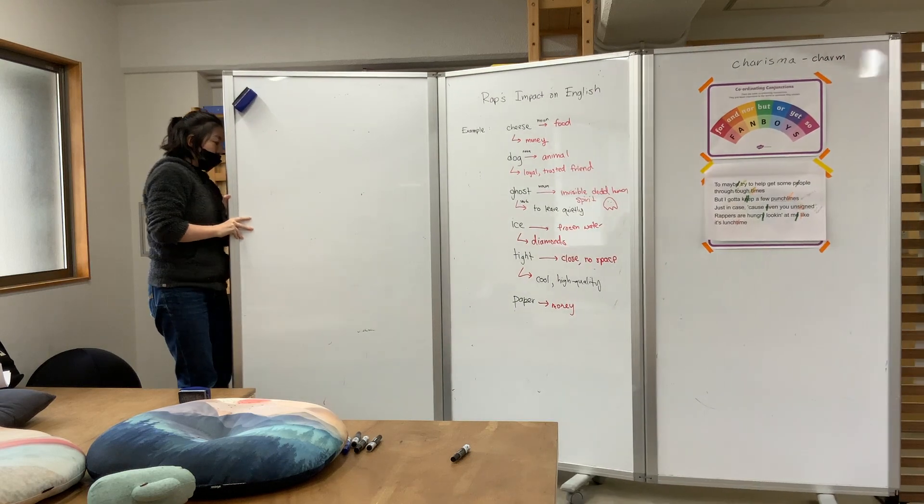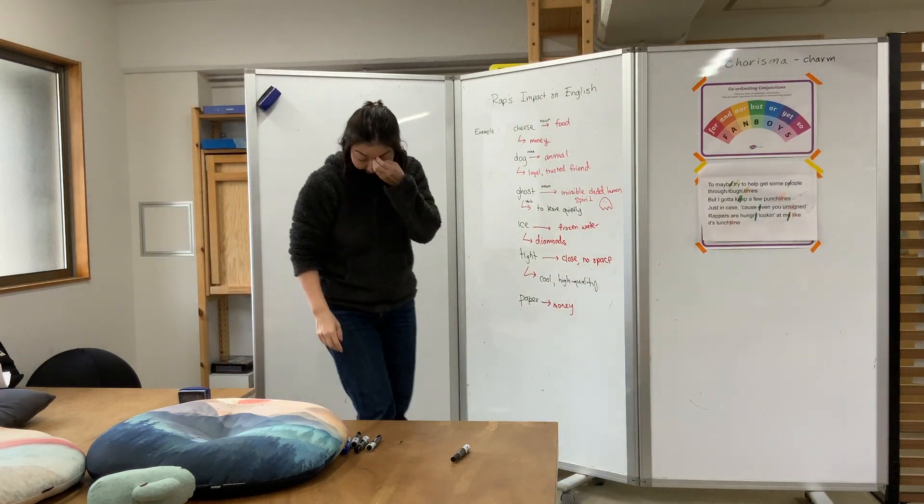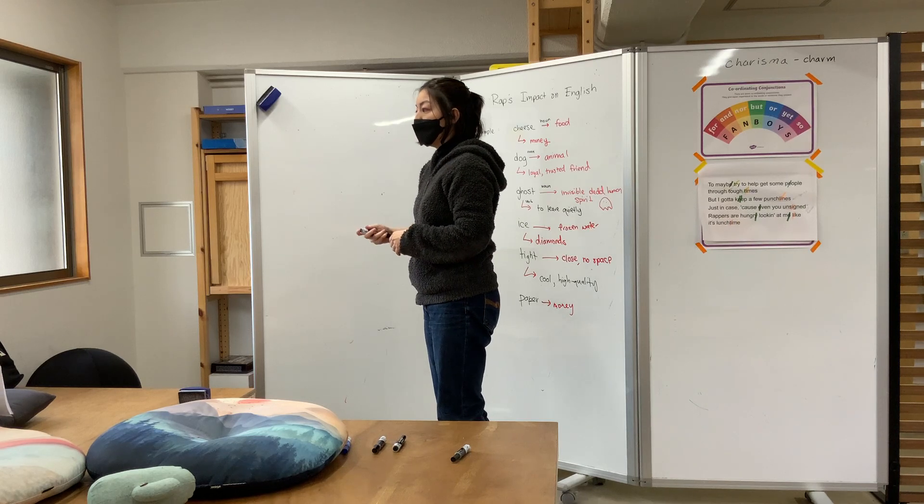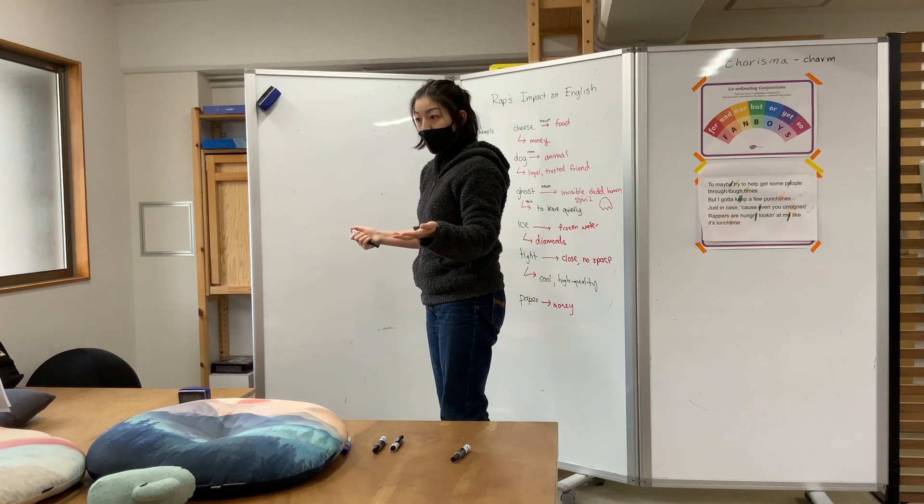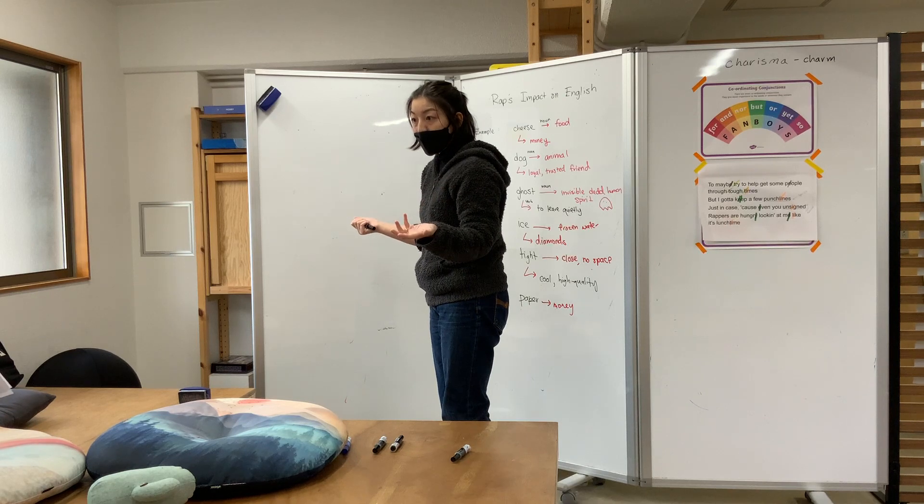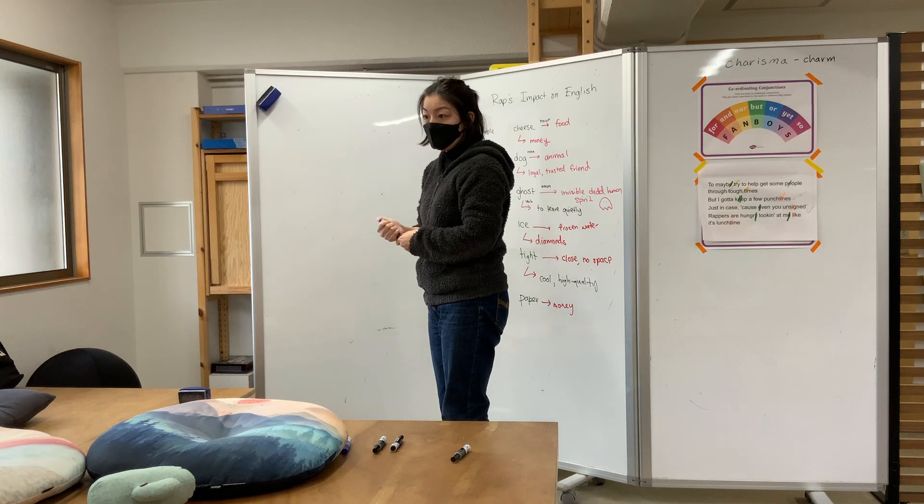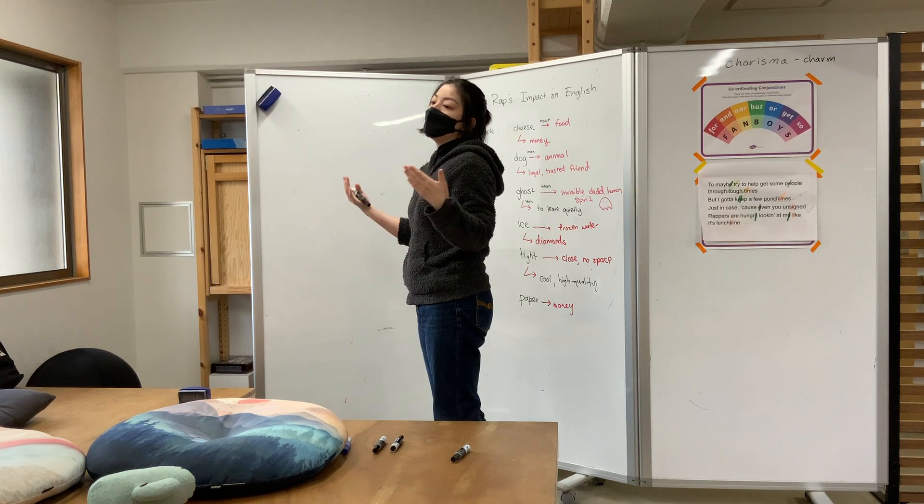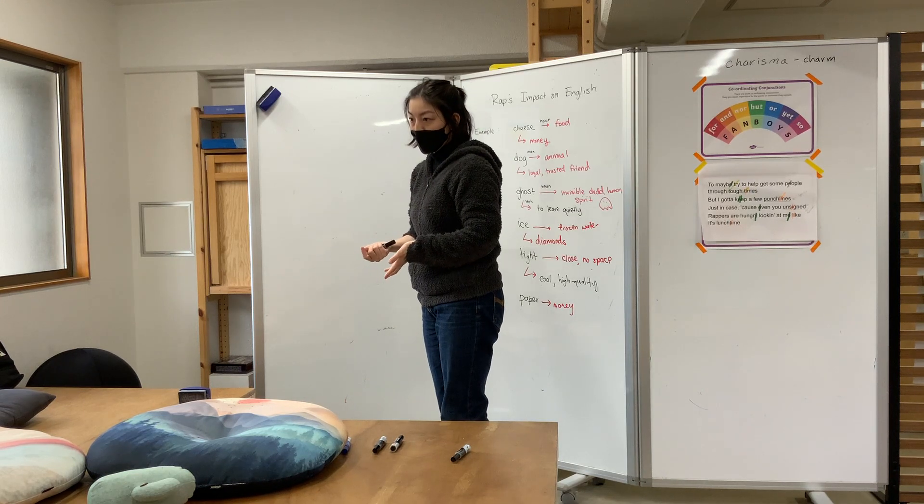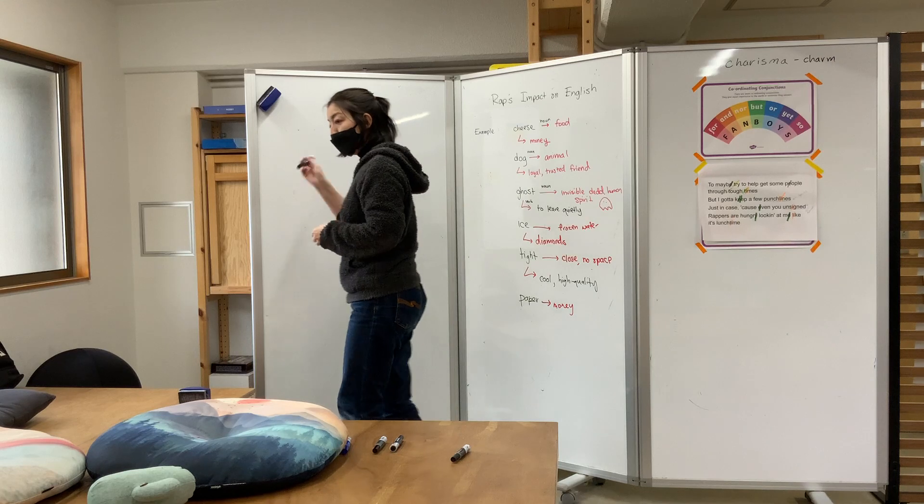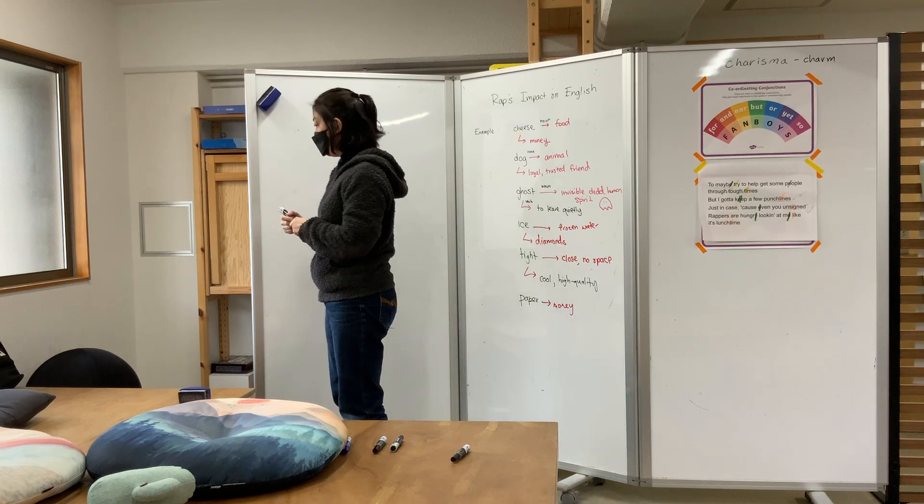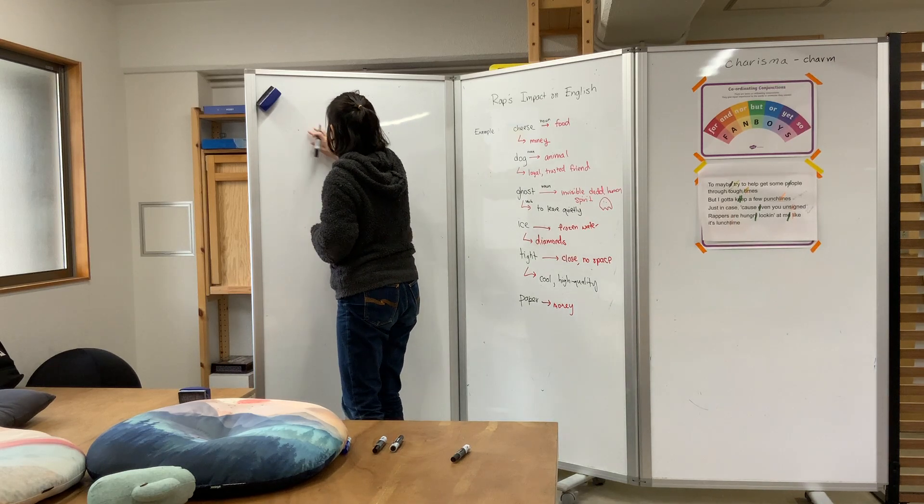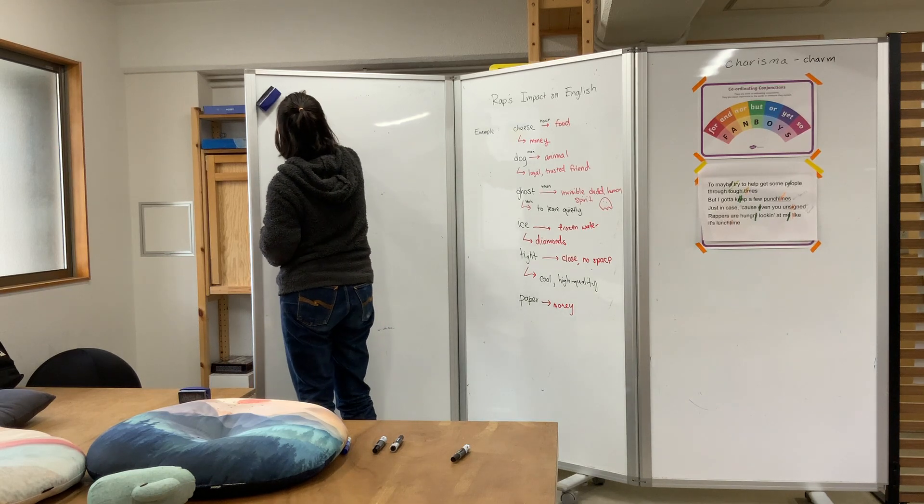When we did the Alfred Hitchcock unit, we learned some figurative language. Mainly personification, right? The wind howled. We learned irony, dramatic irony. So when we, the audience, know something, but the characters don't know. For science fiction, we are going to review some old figurative devices, and then we're going to learn some new ones. Okay, so a reminder. Literal versus figurative.